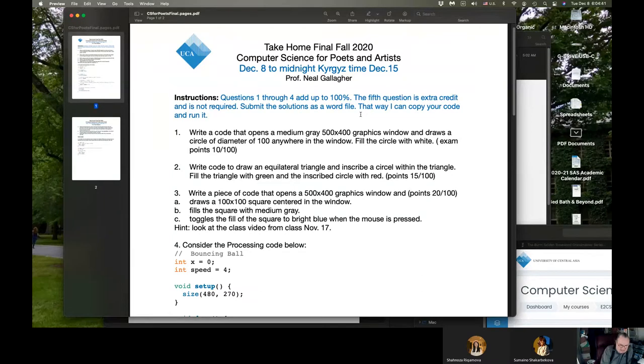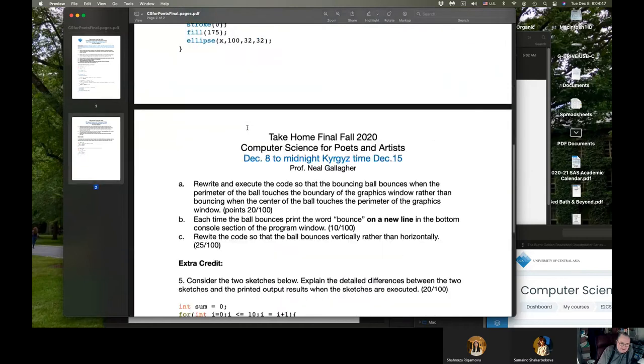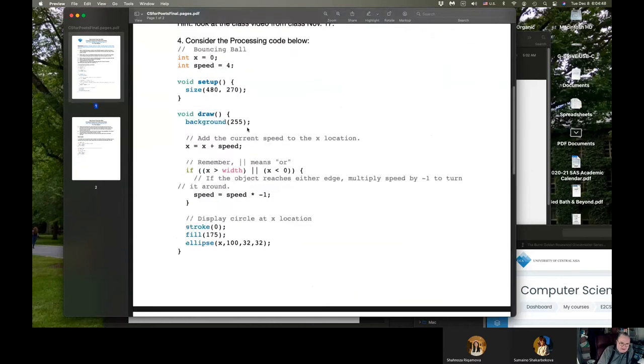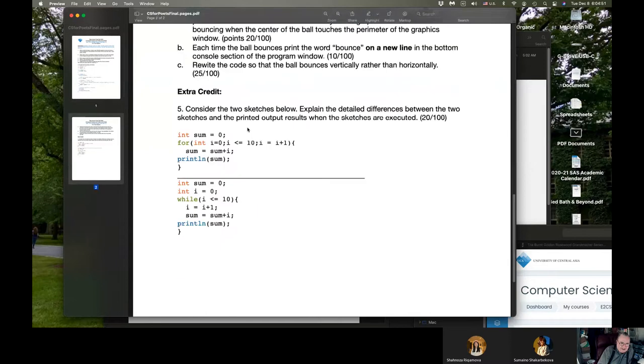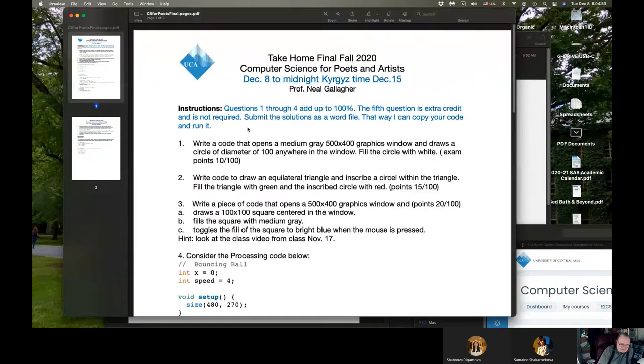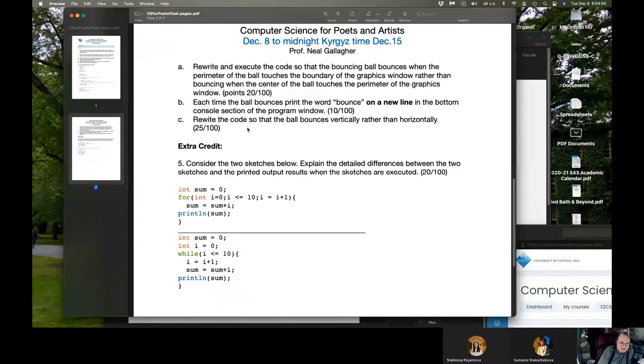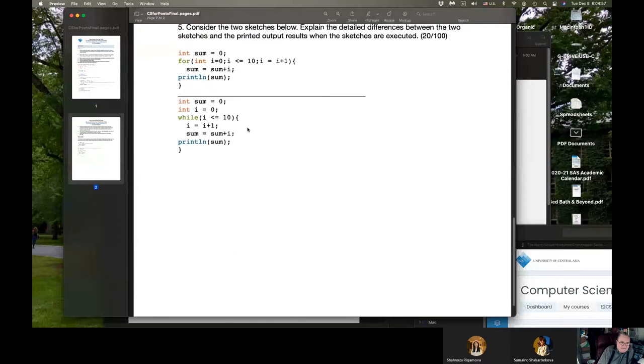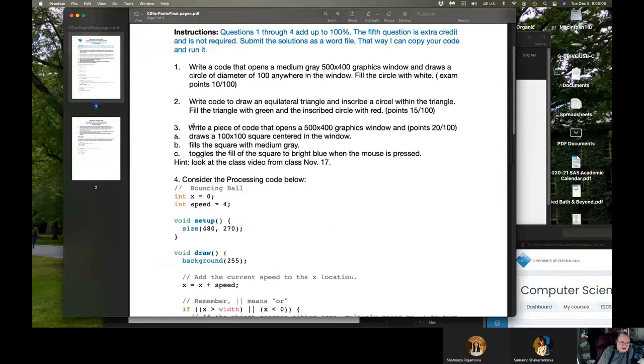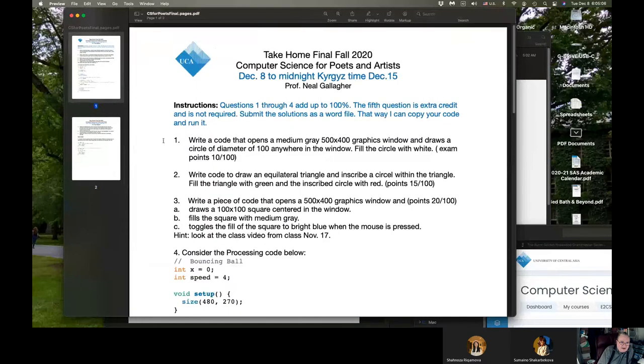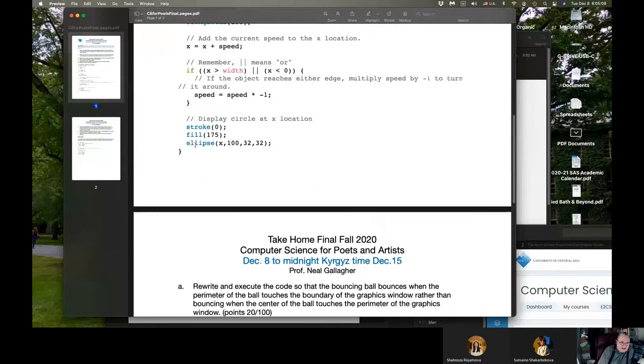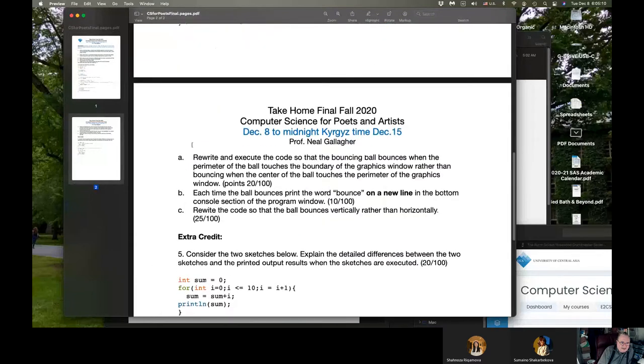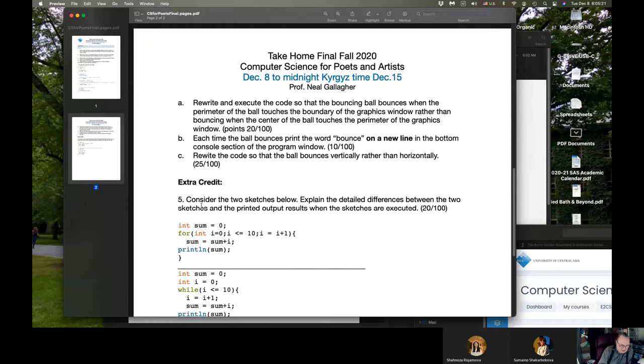So the final here is very similar in many respects to the sample final I gave you. So shouldn't be any big surprises. I have at the very end, I have this extra credit problem. So you can get a perfect score in the final by getting problems one through four answered correctly. And then the extra credit problem just adds to getting greater than 100 percent of the final. And then all of your grades will be assembled, and coming up with your final grade for the course.